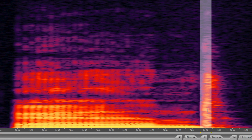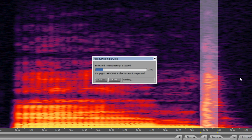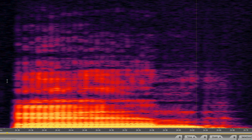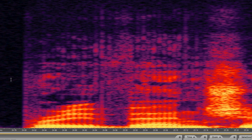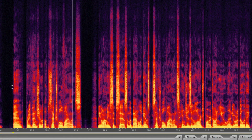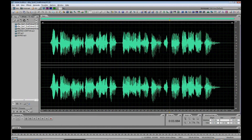And boy, is that bright. We highlight it. Auto heal. It's gone. Now let's play it back. "And prevention of sexual violence."